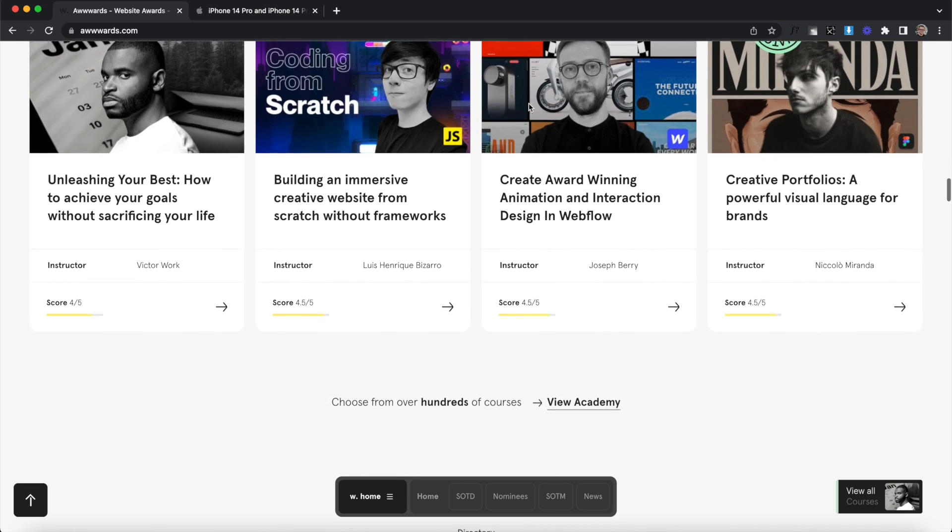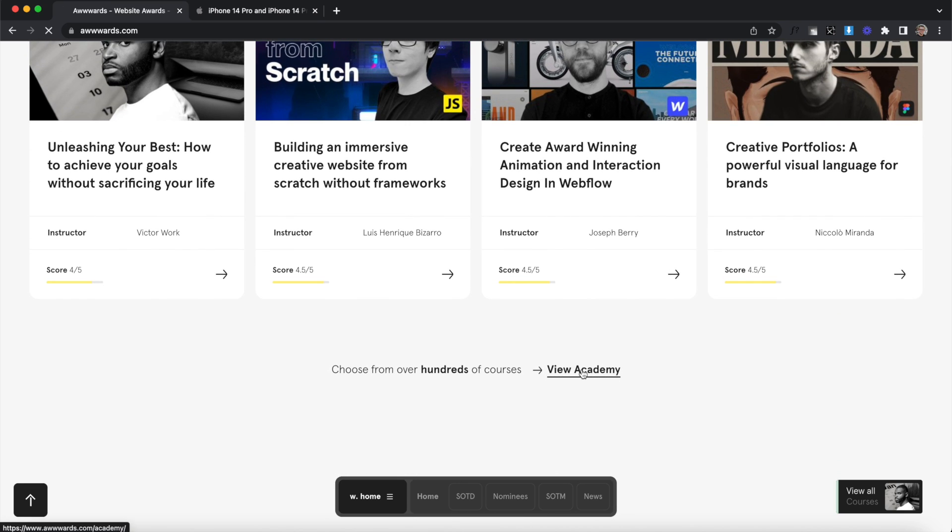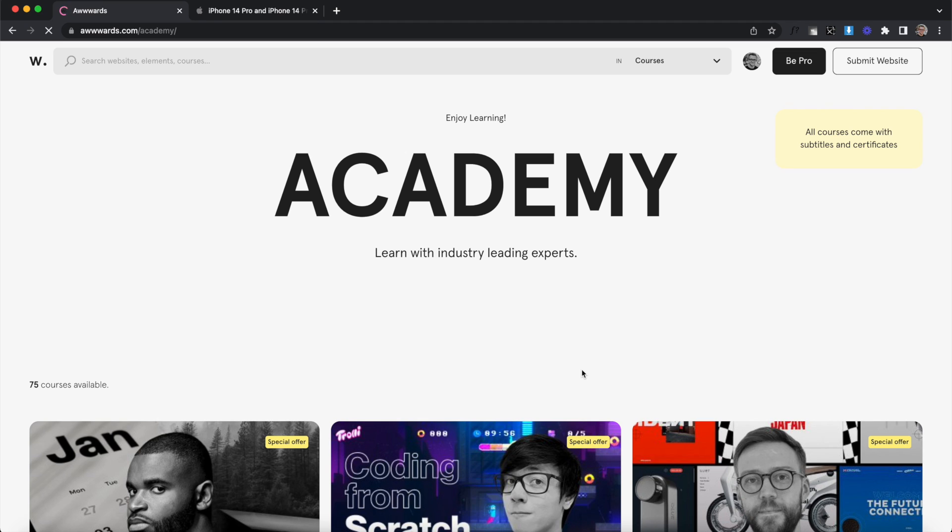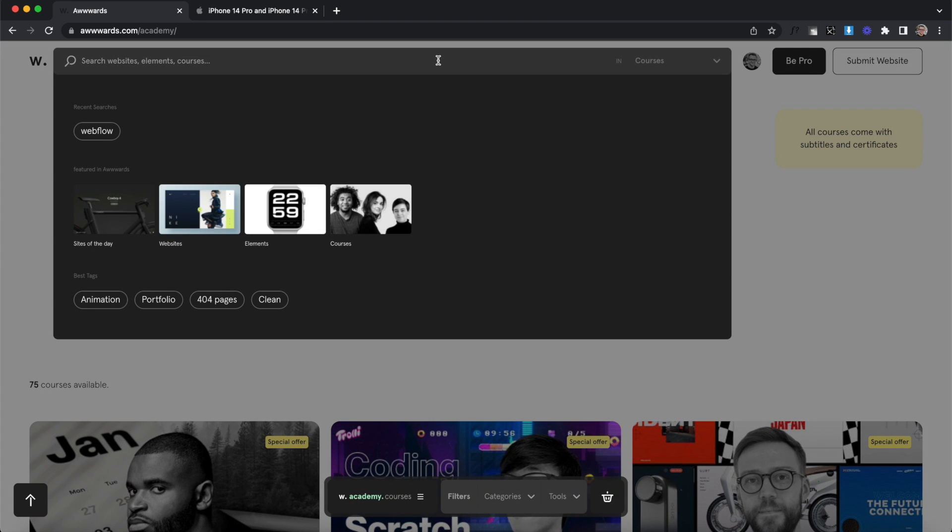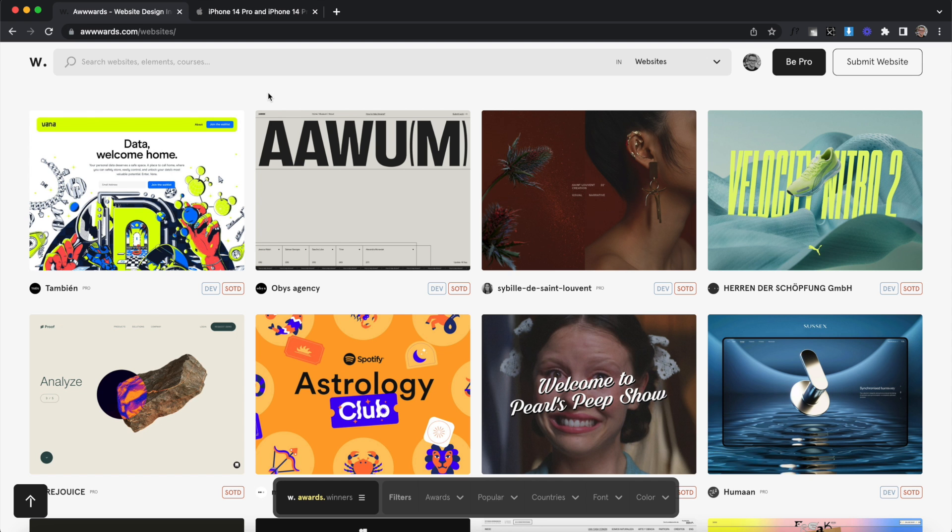This is really smart and works similar to Netflix. Once the user lets you know what type of content they're interested in, show them more results of that type of content.